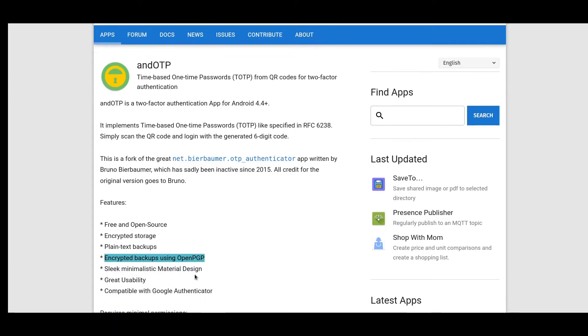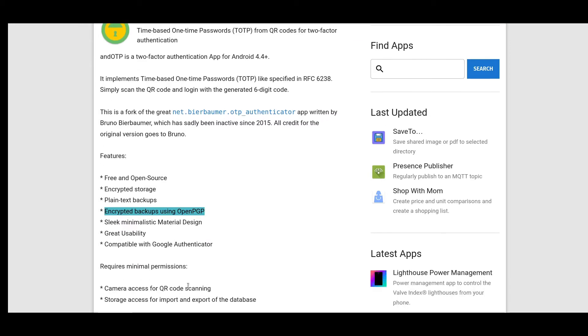It has a minimalistic design, great usability, is compatible with Google Authenticator, and, which is key, requires minimal permissions.